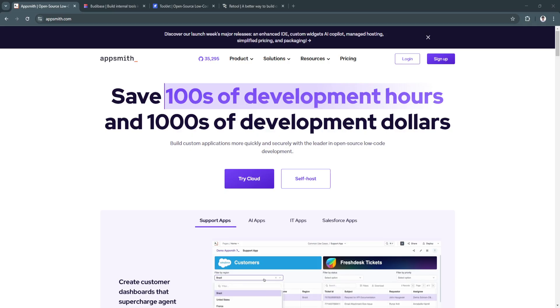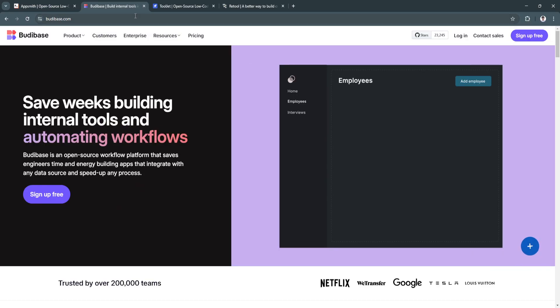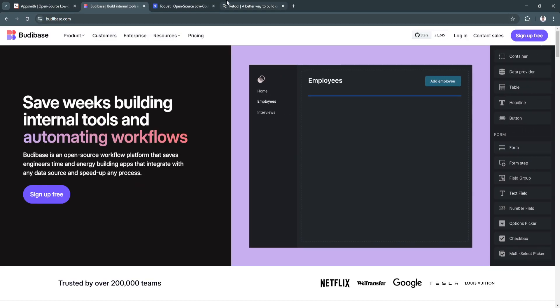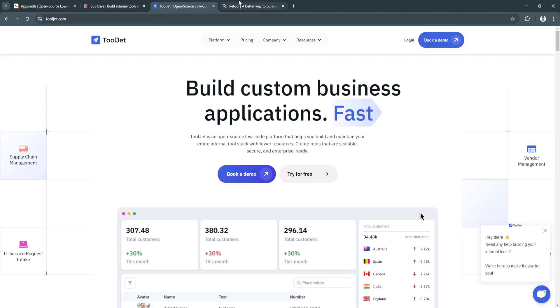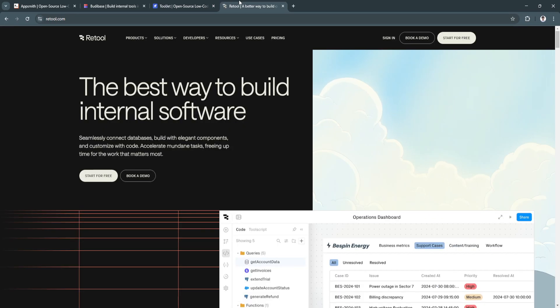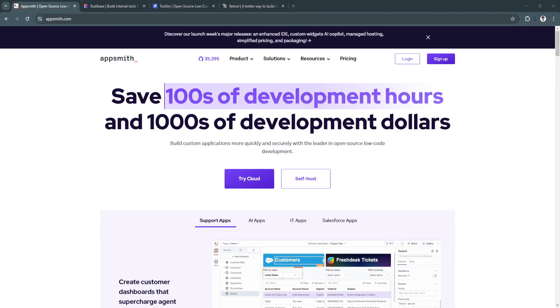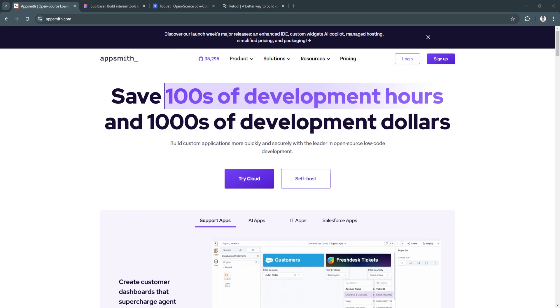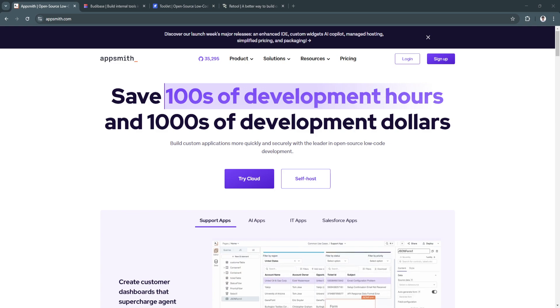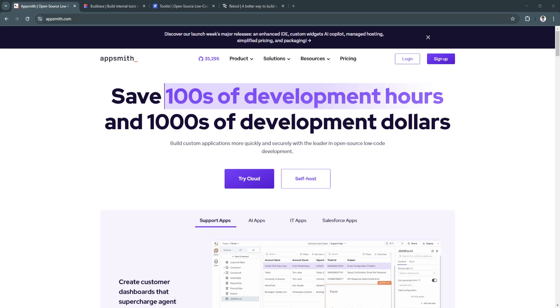Four leading contenders in this space are AppSmith, Bootybase, Tooljet, and Retool, each bringing unique capabilities to the table. Whether you're a developer looking to speed up app creation or a non-technical user seeking a straightforward solution, this guide will help you decide which platform best fits your needs.